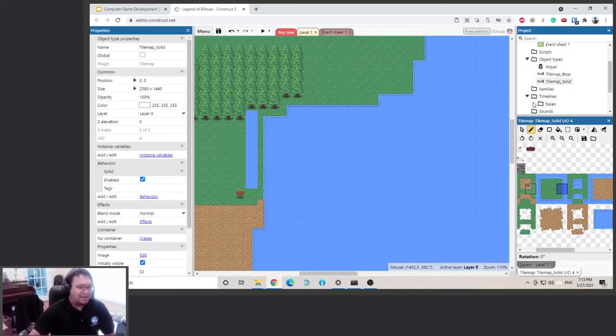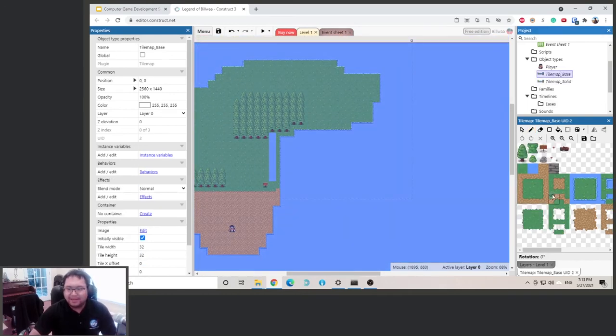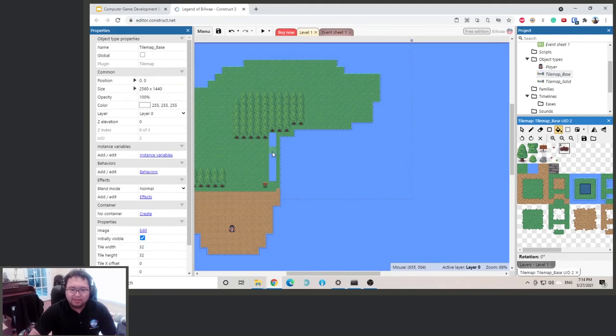All right, so I think we went all the way around. Let's fill this up a bit, so we go back to base layer.